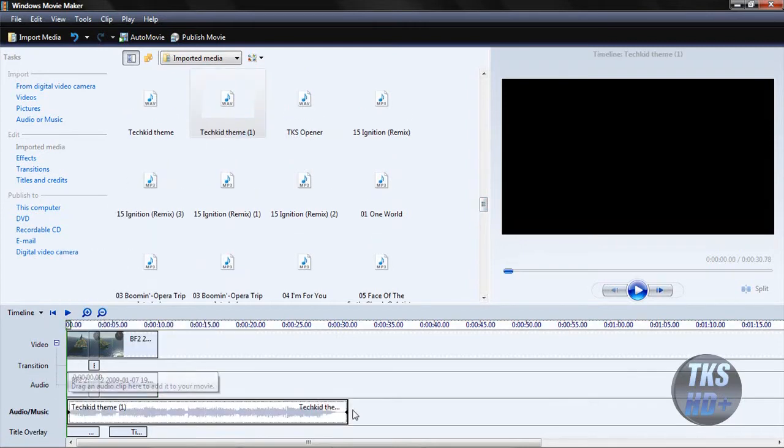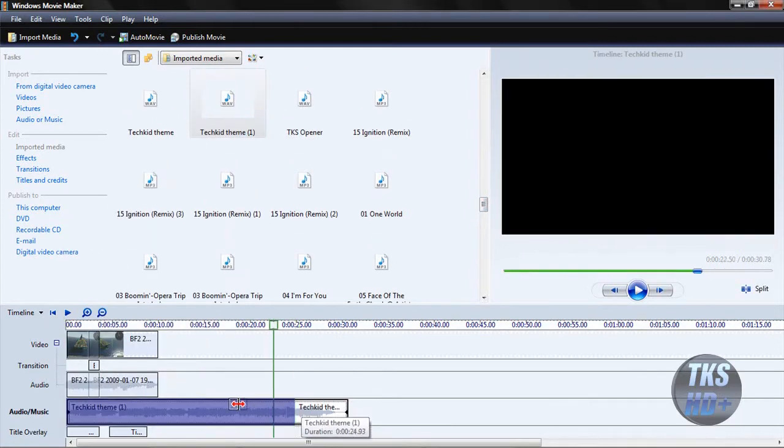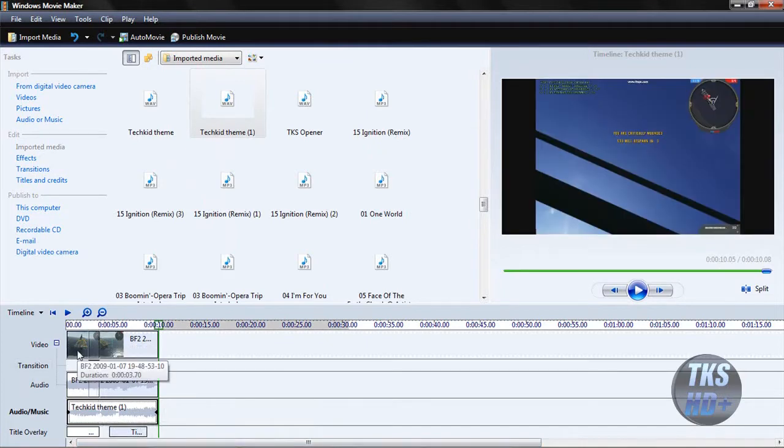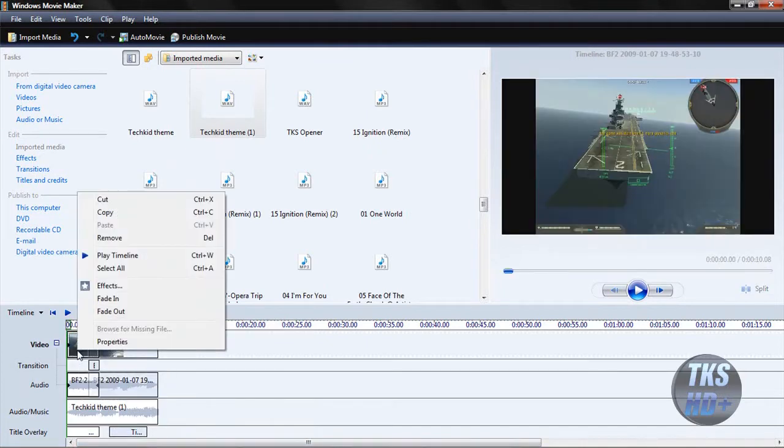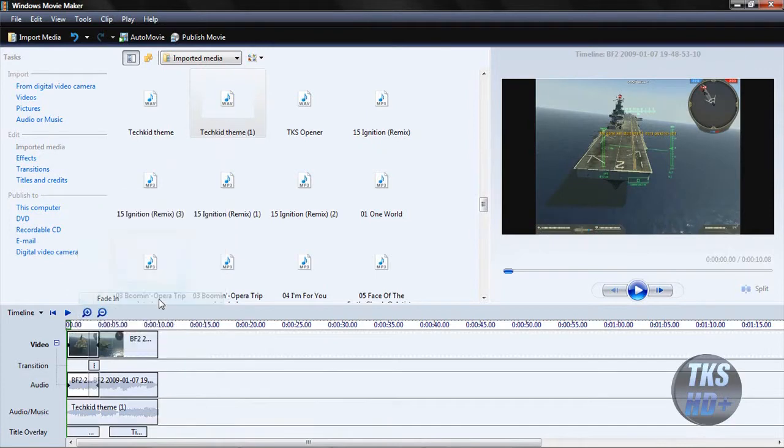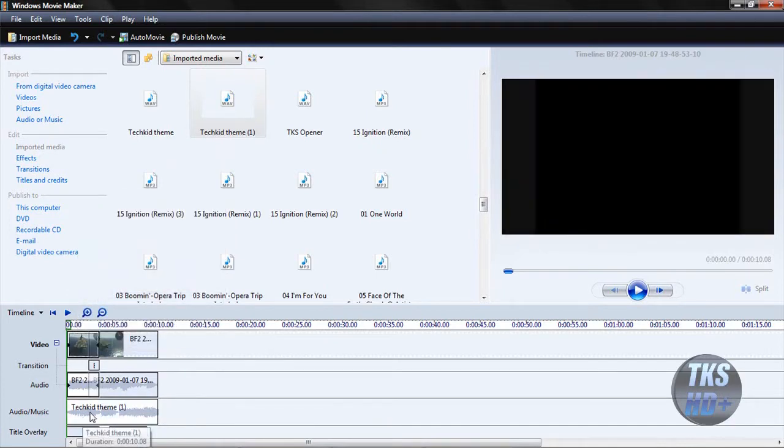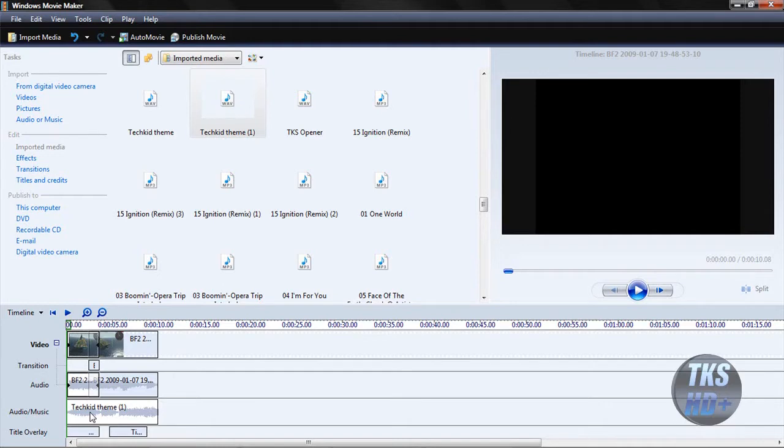Make sure you shorten it to where the video ends. Okay, after you've got the song in there, right click on the first video and click fade in. You can also do this if the music is too bright when it first comes in.